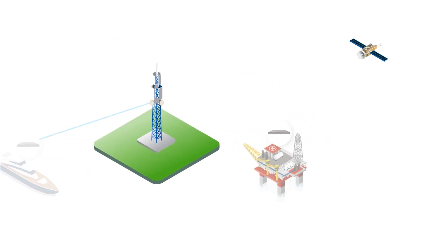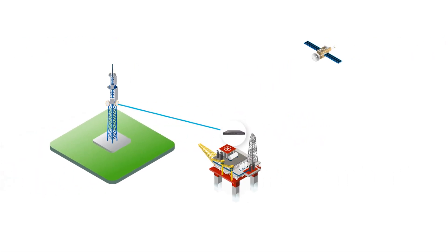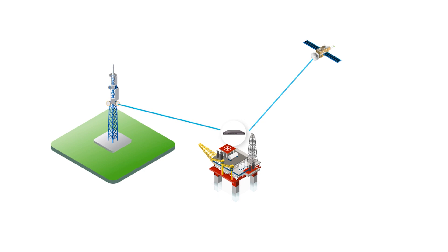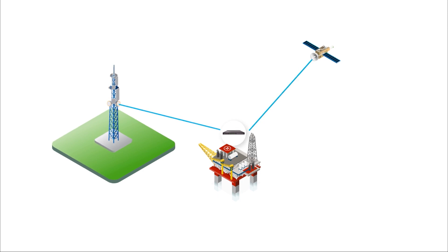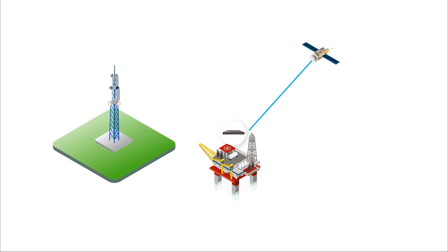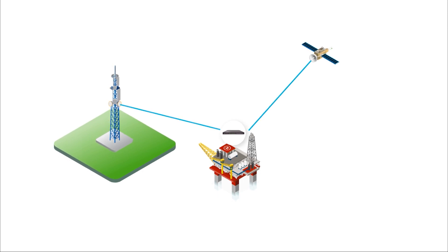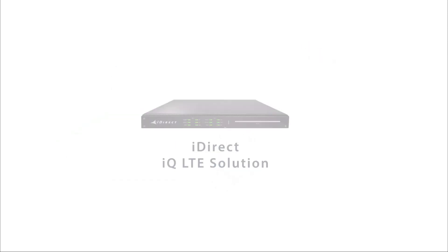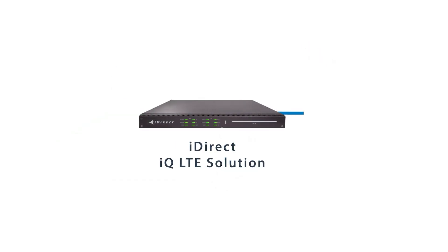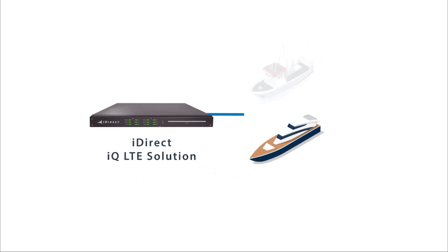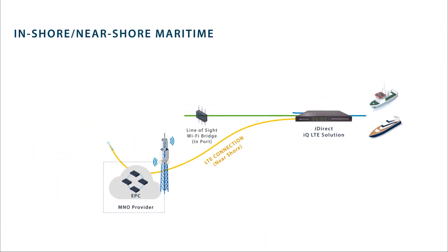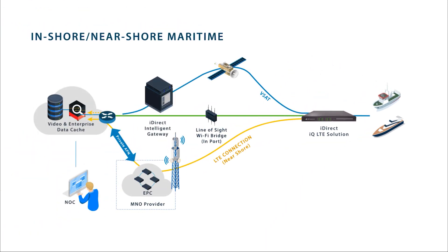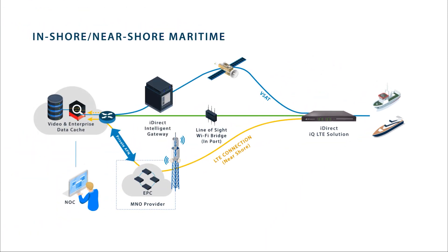Offshore oil rigs and service vessels can toggle between VSAT and LTE as network conditions and locations change to maintain constant connectivity for critical operations. With the IQ LTE, vessels from yachts to oil rig tenders are equipped to switch automatically between satellite to cellular depending on which connectivity option is more available, cost-effective, and reliable.